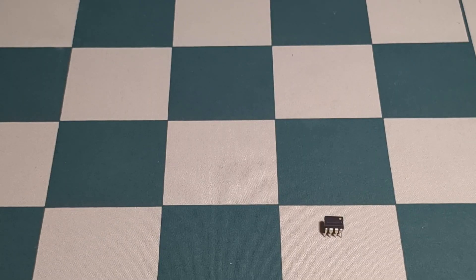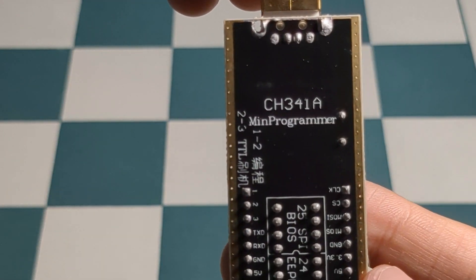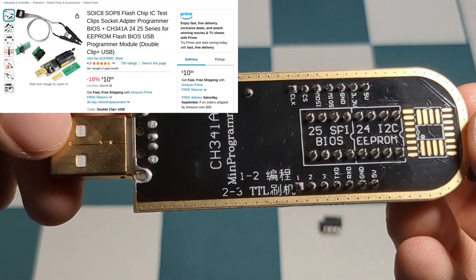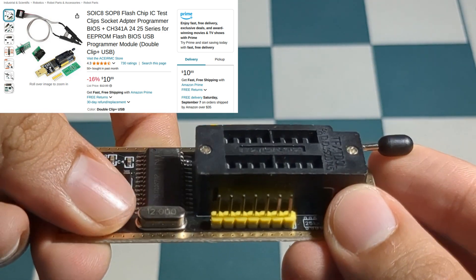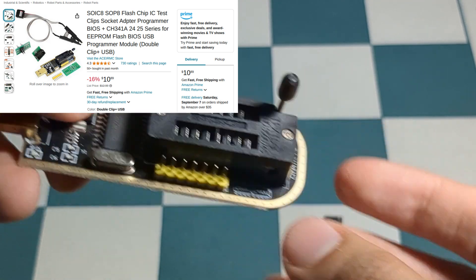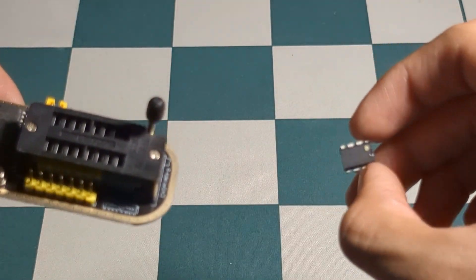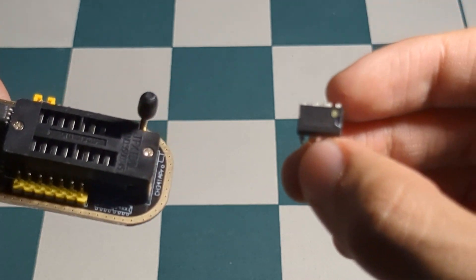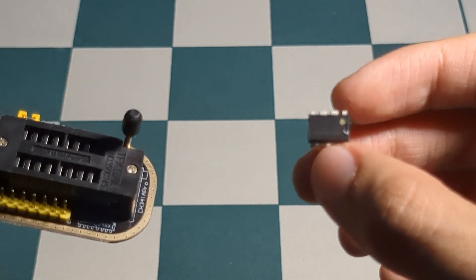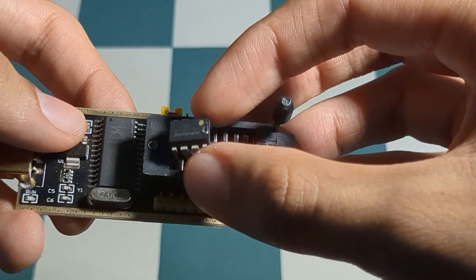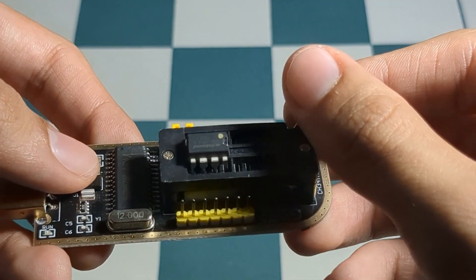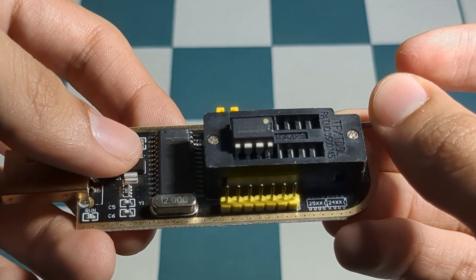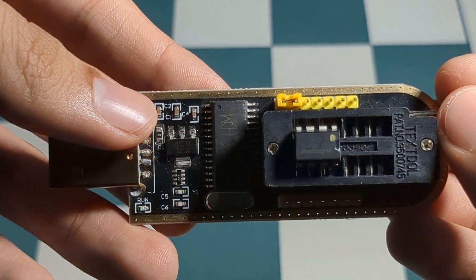So the programmer I'm going to be using is the CH341A Mini Programmer. I paid about $13 on Amazon for this, and it's very cheap, readily available, and I had no errors or issues using this tool to flash LibreBoot onto the BIOS chip. So go ahead and lift the lever on the CH341A, grab your BIOS chip. See the notch on the BIOS chip? Make sure it's facing to the back of the CH341A. Go ahead and drop it in. Pull the lever down. This will lock the BIOS chip onto the CH341A. And you should be good to go, ready for the next step.